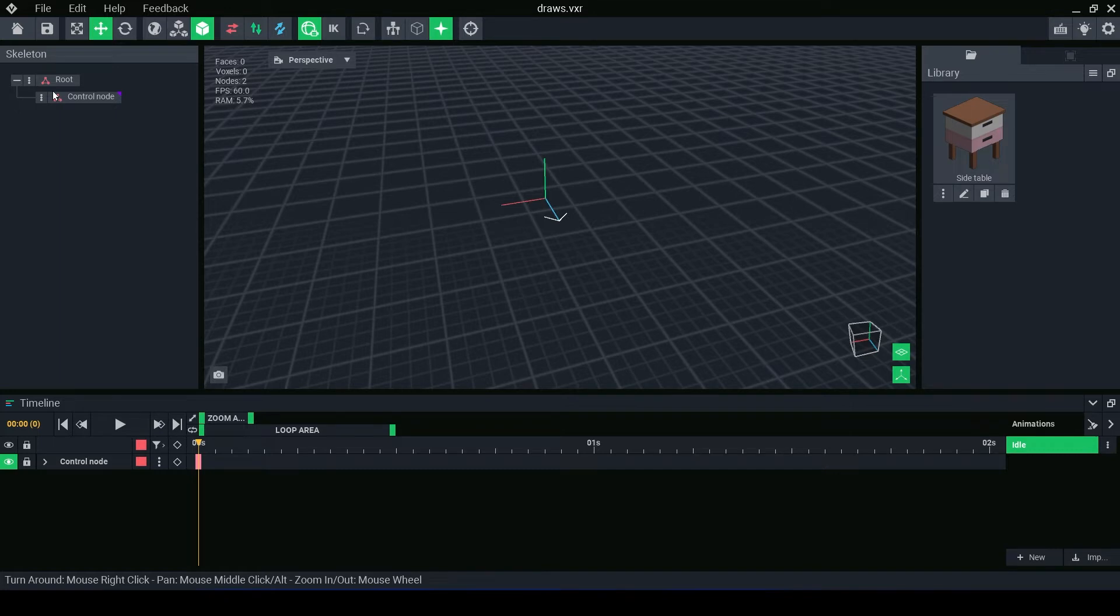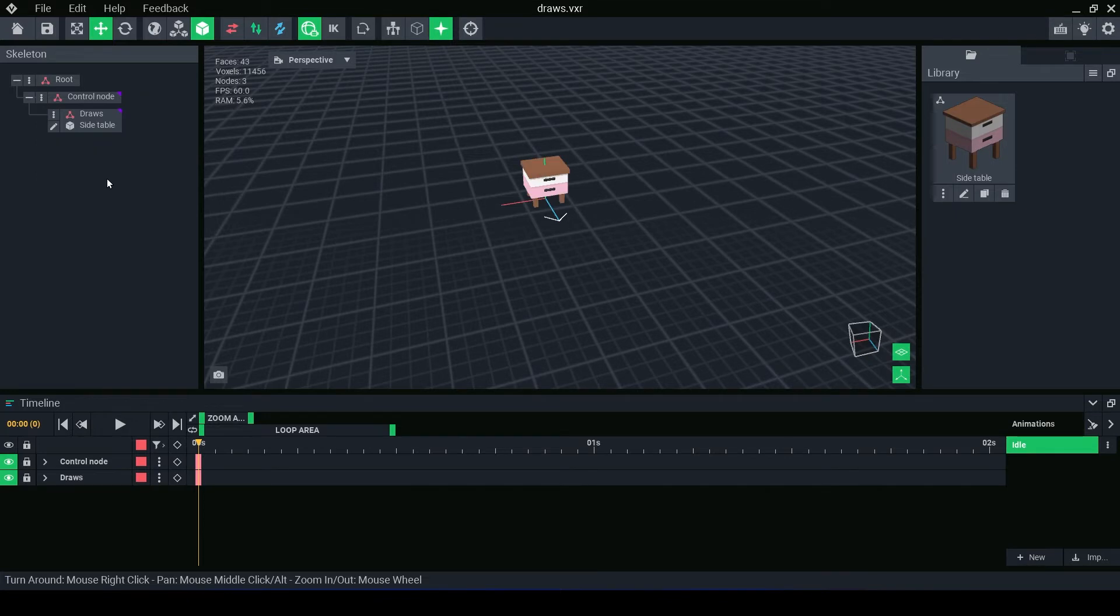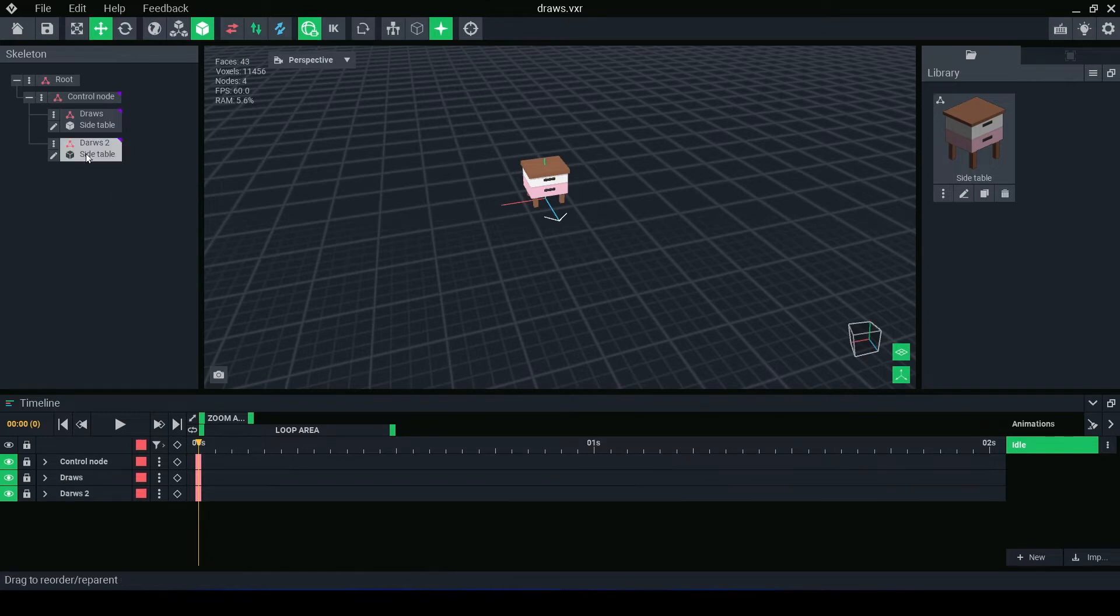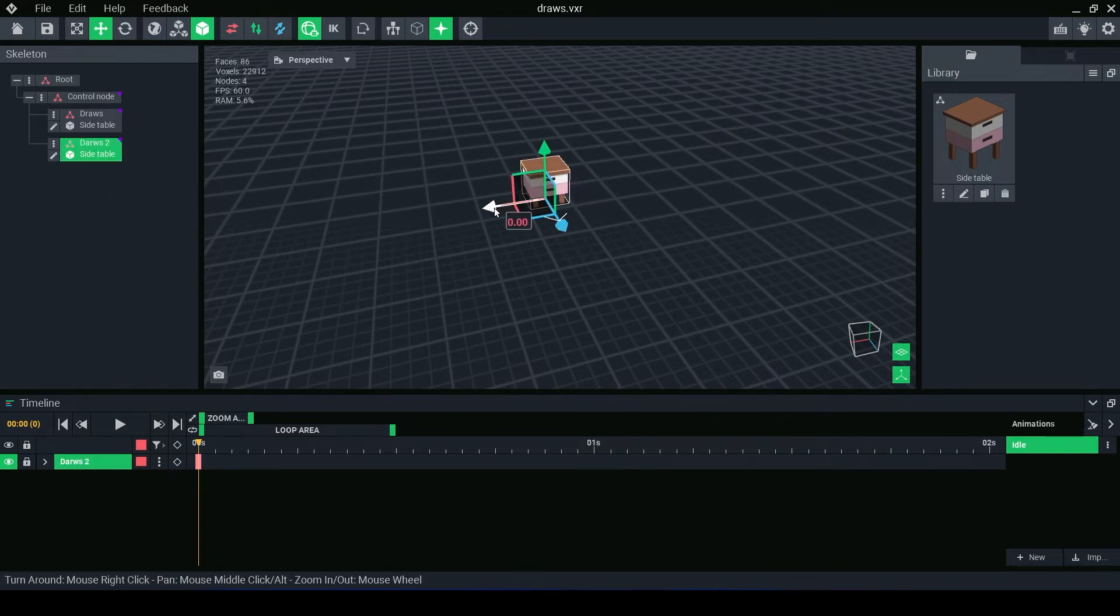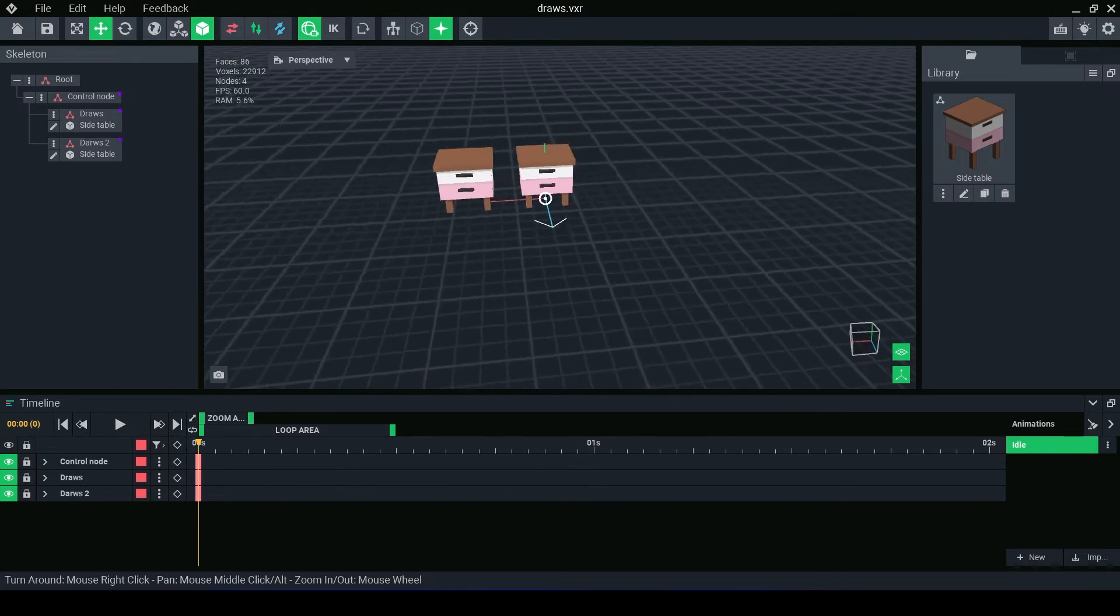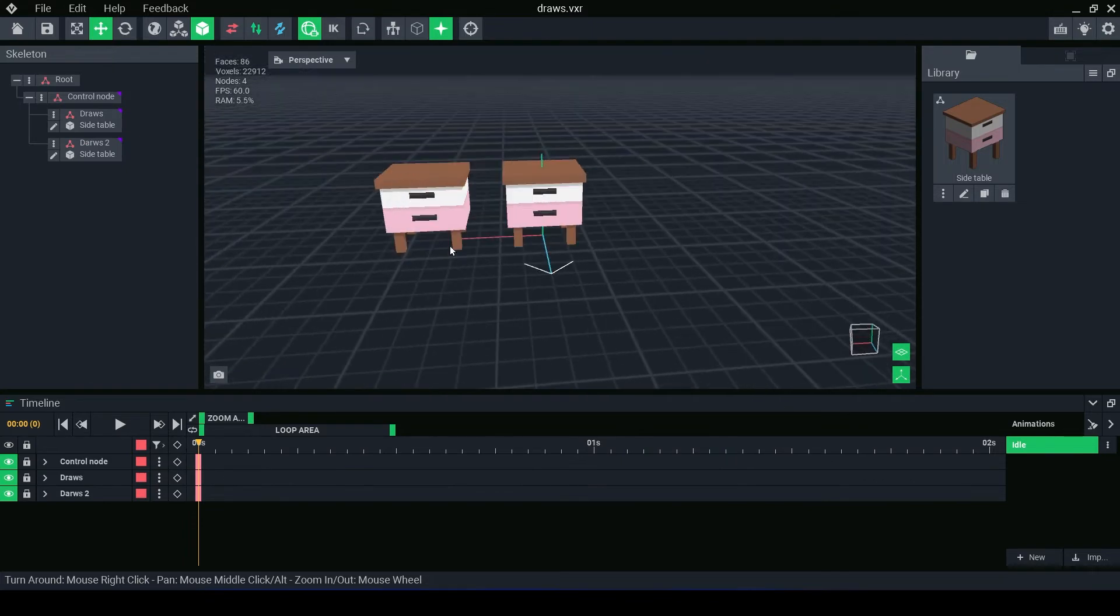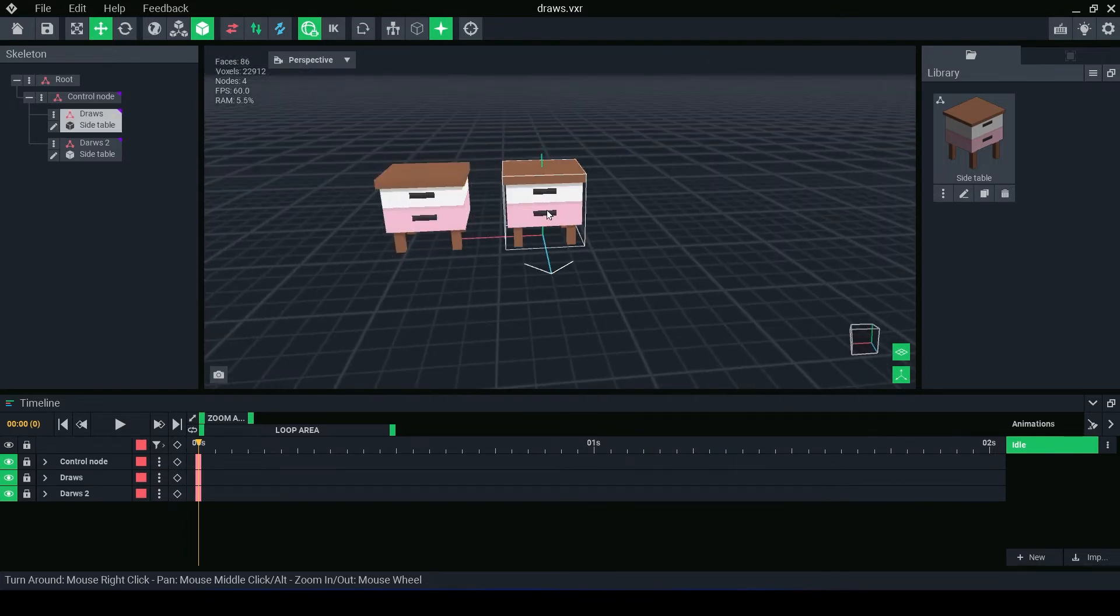To attach an object to a node, left click and drag it to the node you want. Other than the root, an object can be used any number of times, but a node can only hold one object. See here I've attached the drawers to two different nodes.